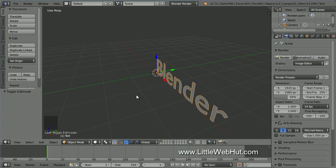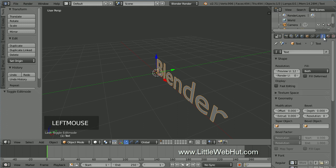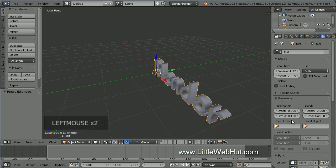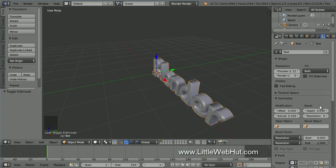Next, let's add some thickness to the text. Click on the Object Data button. I'm going to use an extrude value of .1. To round out the edges, you can enter a beveled depth value — I'm using .03. Then set the resolution to 3 to round off and smooth out the beveled edges.